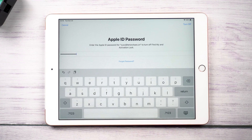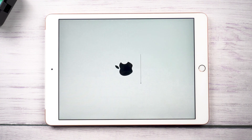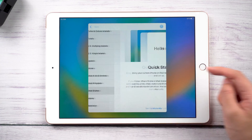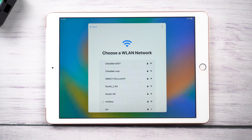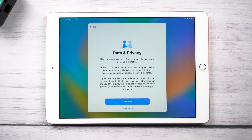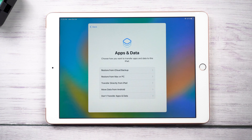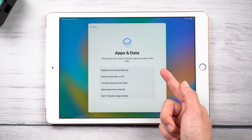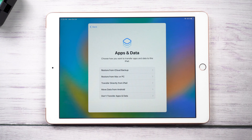Click Erase Now. The Apple logo will appear on the screen and then wait for a few minutes. Now you can configure it again. When reaching the Apps and Data screen, you can select Set Up as New iPhone or Restore iPhone from iCloud Backup to retrieve your data.